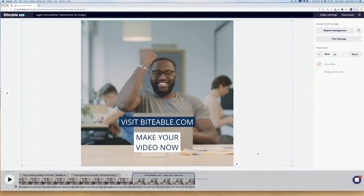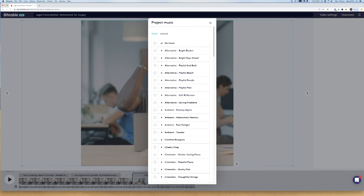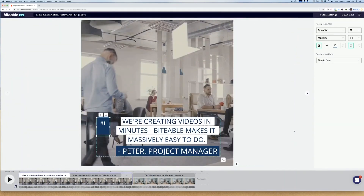Now I'm pretty much finished but what you might want to do is change the audio on your video. You can click this little note button here and select from stock music that's available, or you can upload your own audio. When I'm using a template I tend to feel pretty confident that the audio that's been selected for the template is already going to work with my video, so I tend to just leave it as it is.